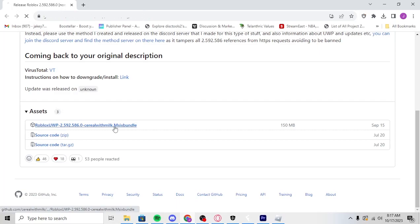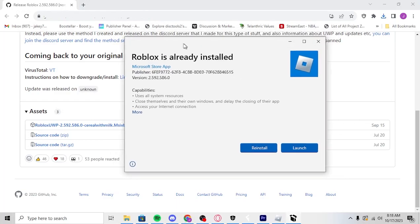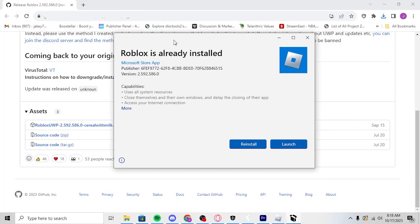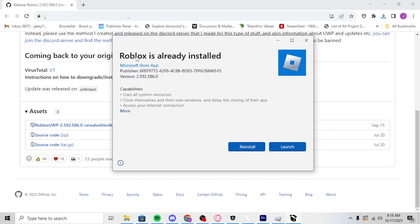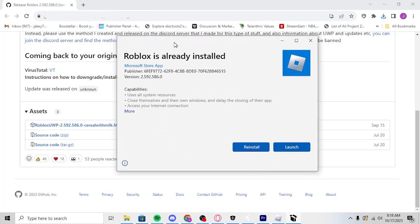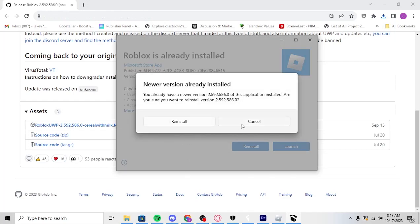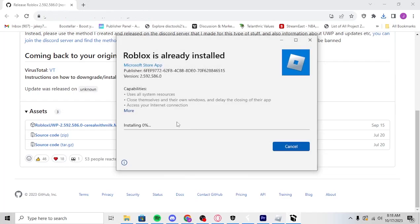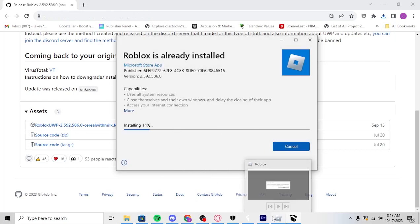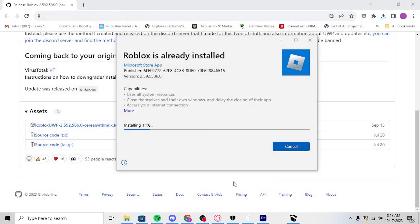So when you download it, you're going to run it, and I'll show you what it looks like when you run it. So when you open the file, this is what it's going to look like. If you don't have Roblox installed, it'll just say install. Or if you need to downgrade, you'll just click reinstall. So you'll click reinstall and then close that.